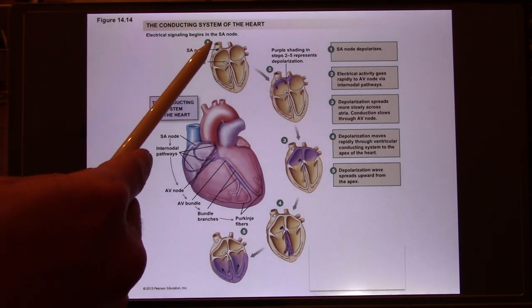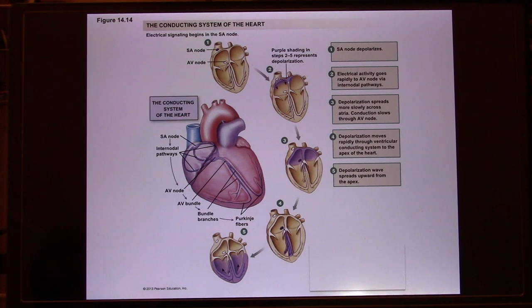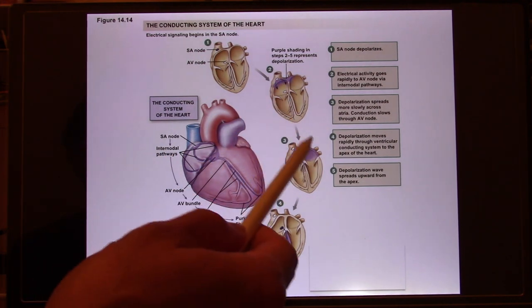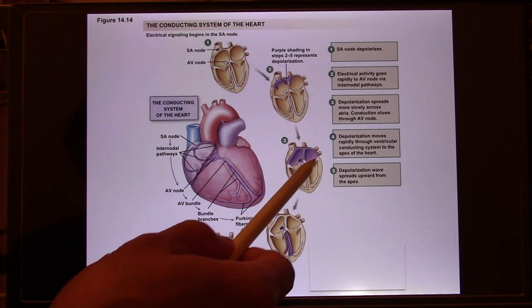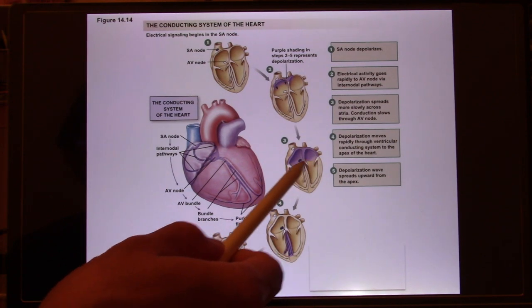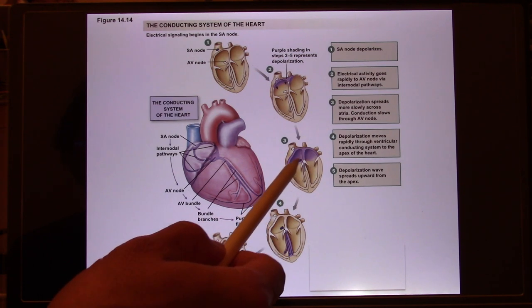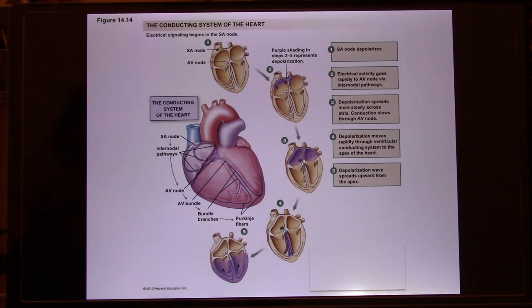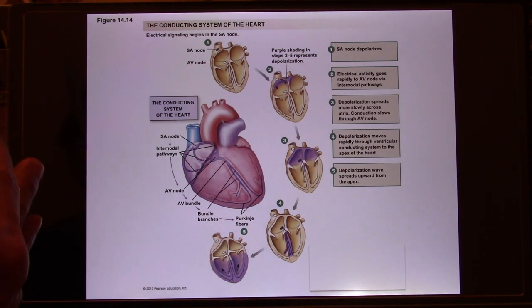The signal starts from the SA node and passes through the whole atrium. Because all the heart muscle cells are connected by the intercalated disc and gap junctions, they're able to pass the signal to the two atria — so the two atria depolarize together. Now the signal goes to the AV node. The AV node stays between the atrium and ventricle. In this area, all the valves stay here — the atrial ventricular valves and the semilunar valves.